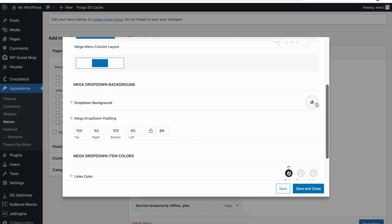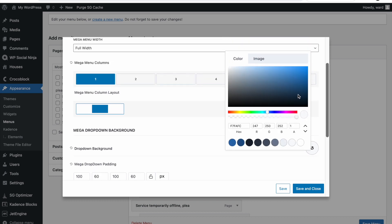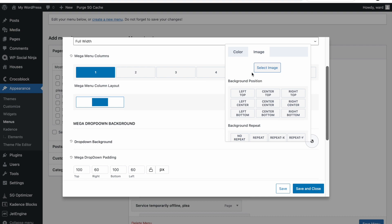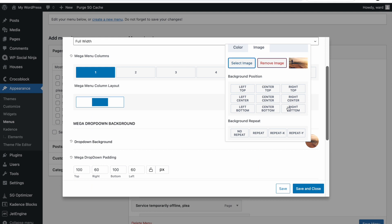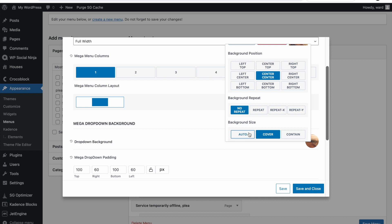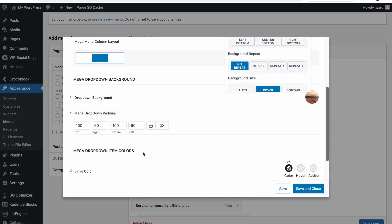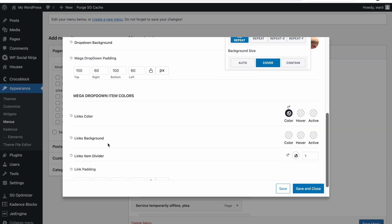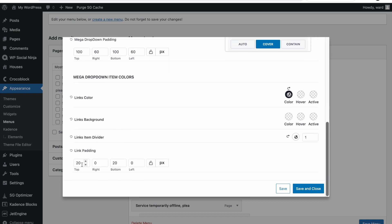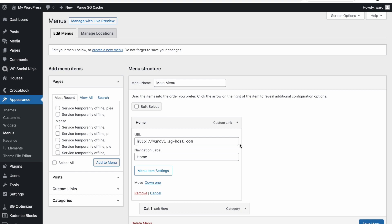We also have some background settings where we can change the color or set an image. Let me just pick an image like this — set it to center center, no repeat, and cover. You can set some padding and set the colors of the links and the background. Then some padding settings as well. I'm just going to save and close.